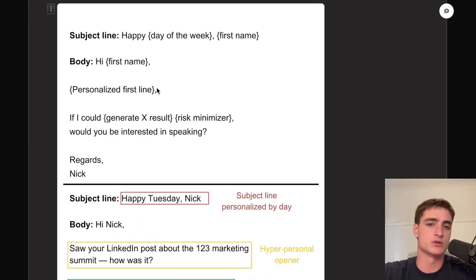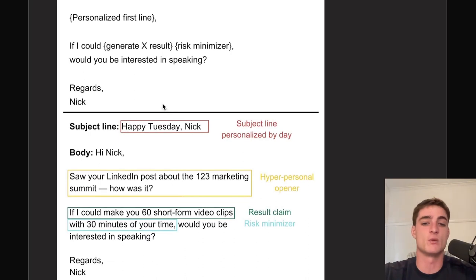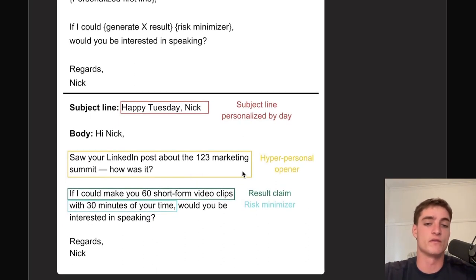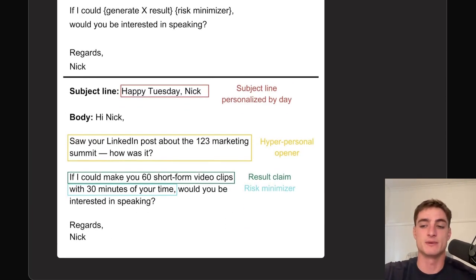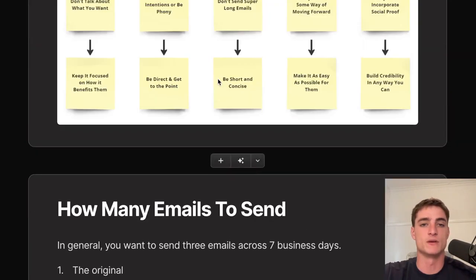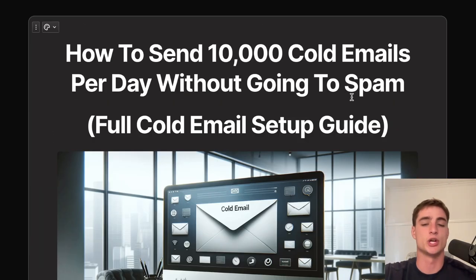The proven cold email framework is: 'Hi [first name], [personalized first line]. If I could generate [X result] with [risk minimizer], would you be interested in speaking?' For example: 'Hi, I saw your LinkedIn post about the 123 Marketing Summit — how was it? If I could make you 60 short-form video clips with just 30 minutes of your time, would you be interested in speaking?' That's the entire system from A to Z.